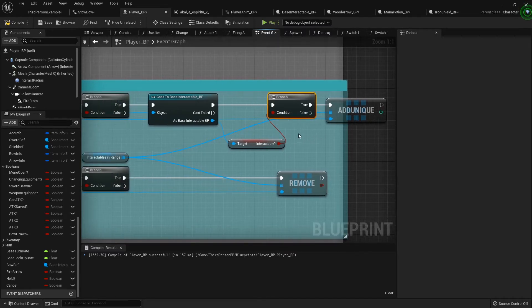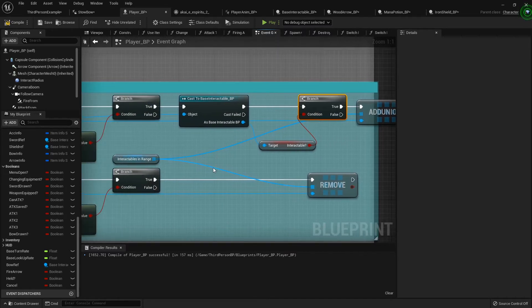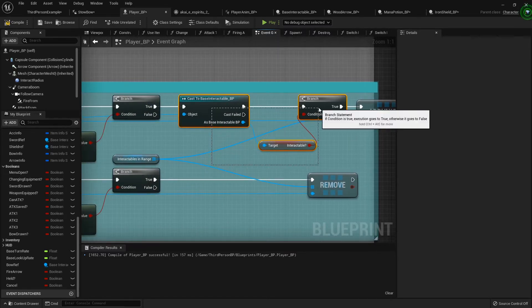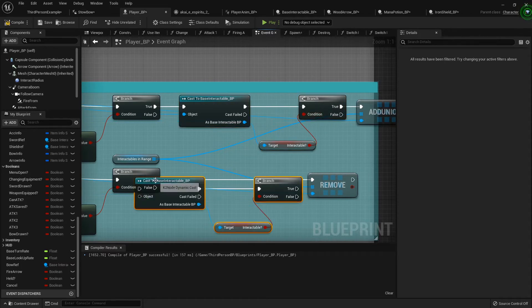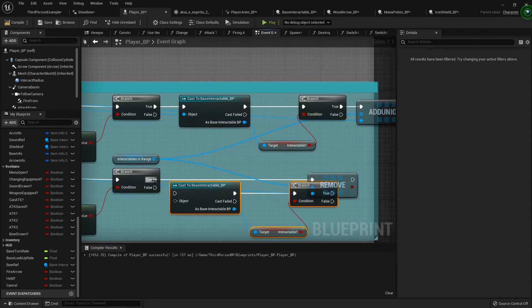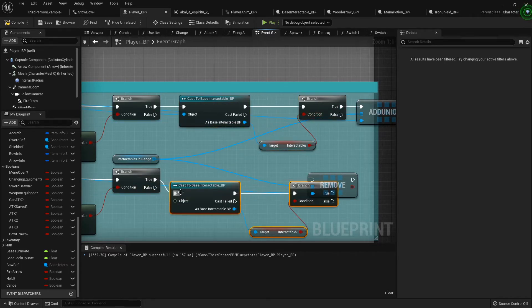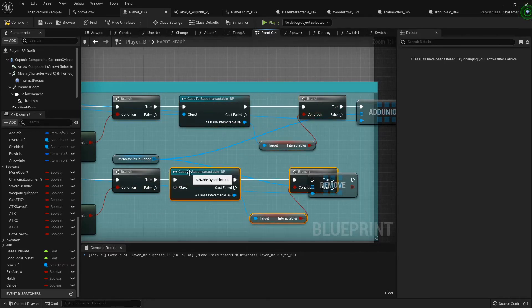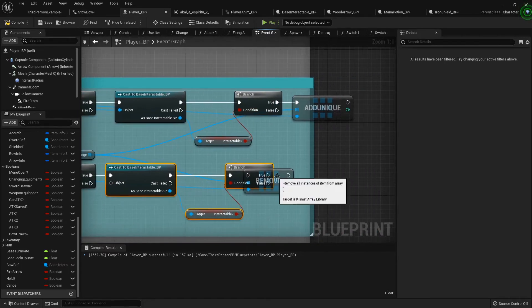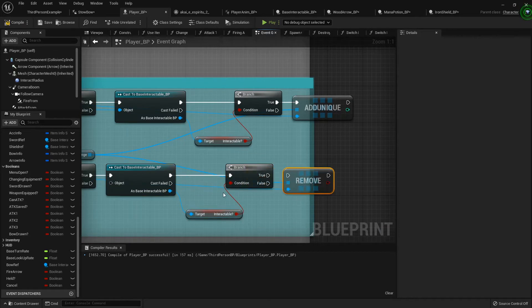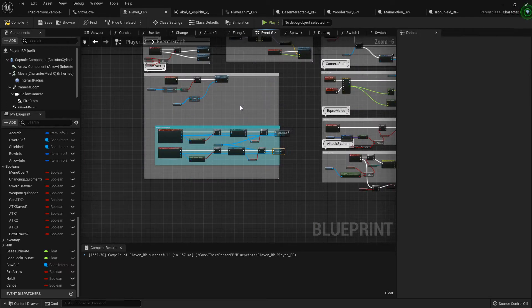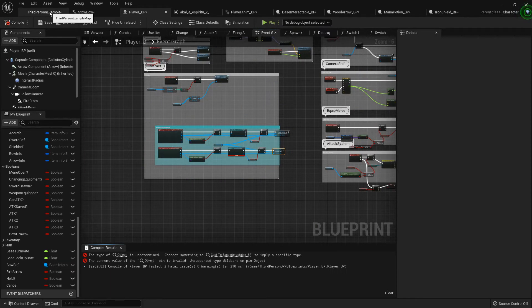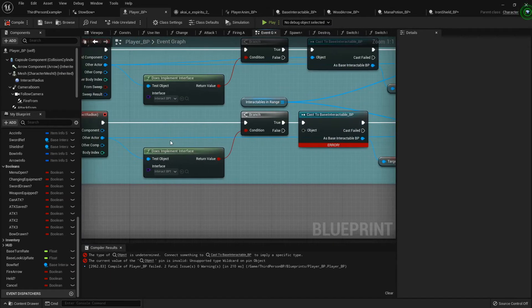So I'm gonna copy that and paste it down here to where we're seeing if the interactable that we just stopped overlapping has this, and if true then we want to remove it.